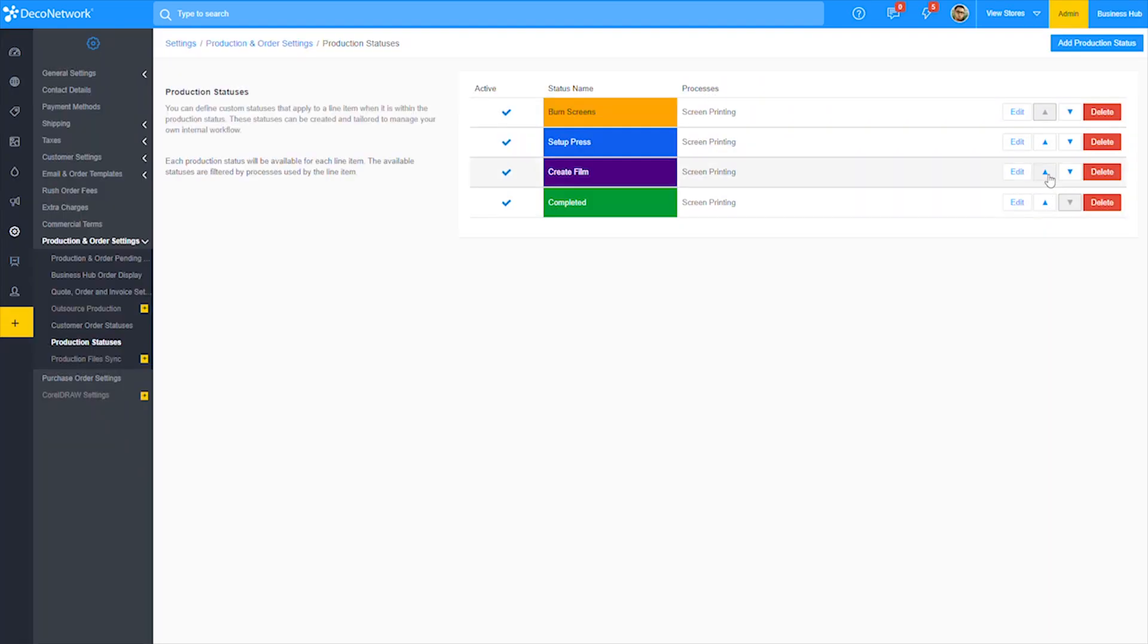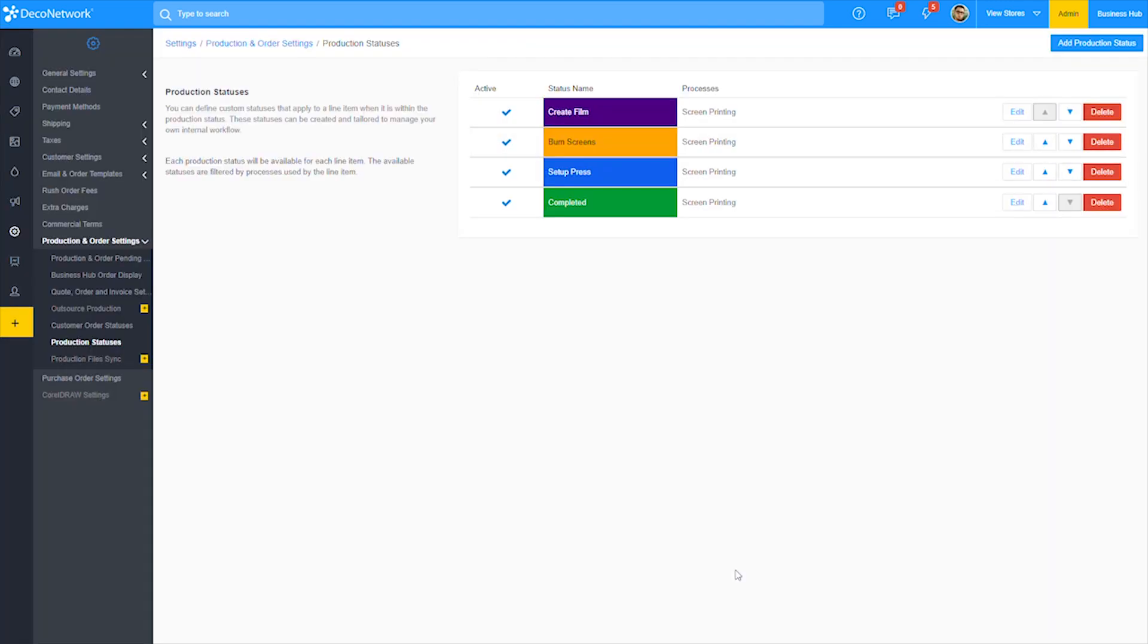Using the up and down arrows, you can also set the order of your production statuses with the very top being the first in the production line.